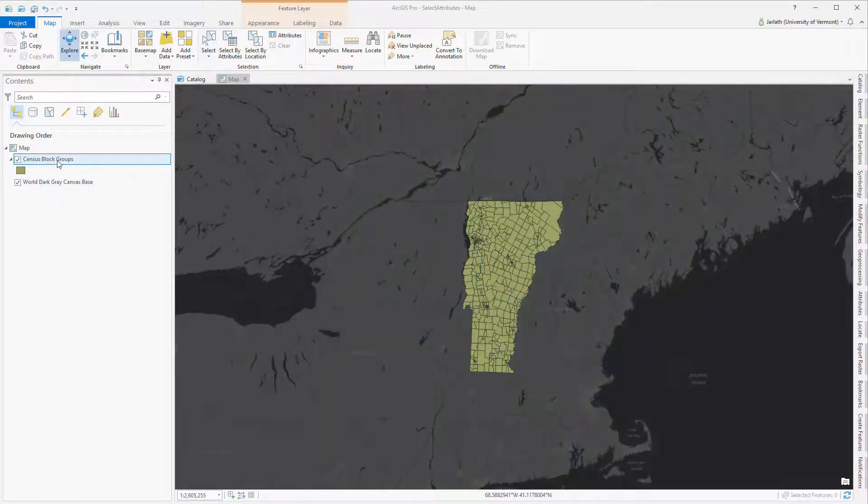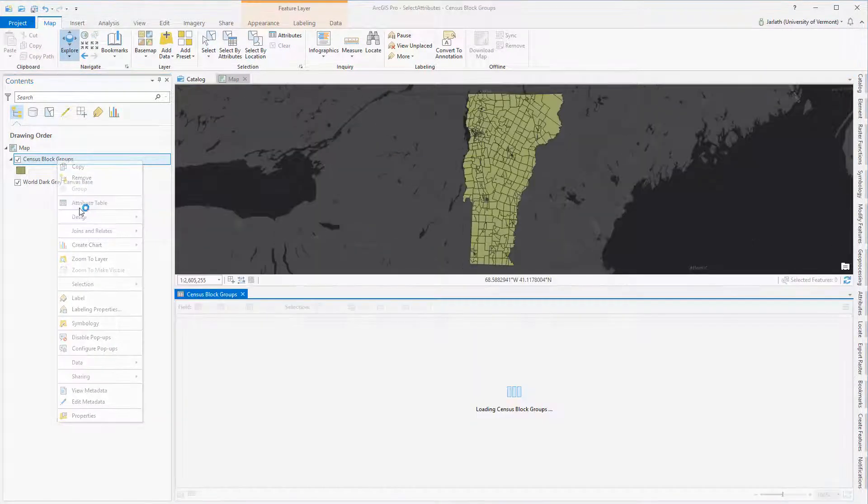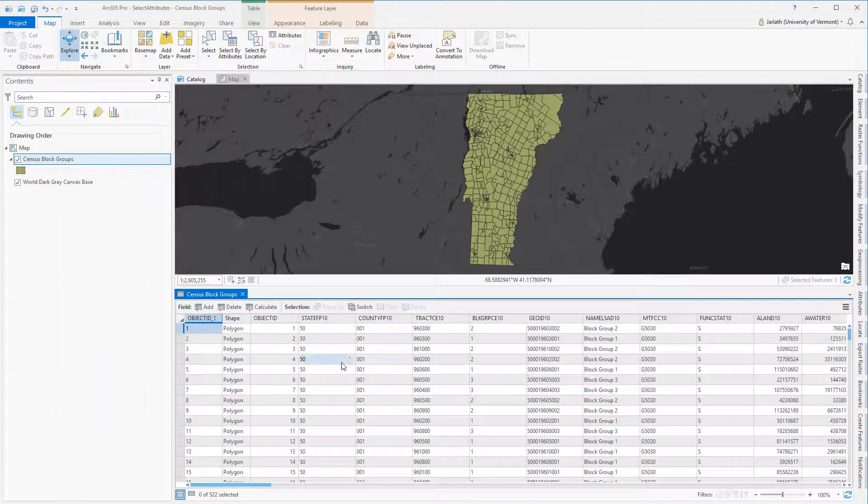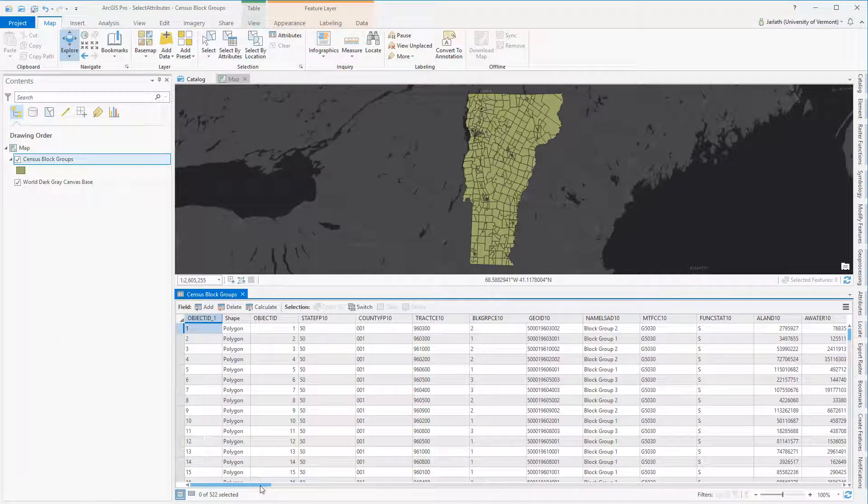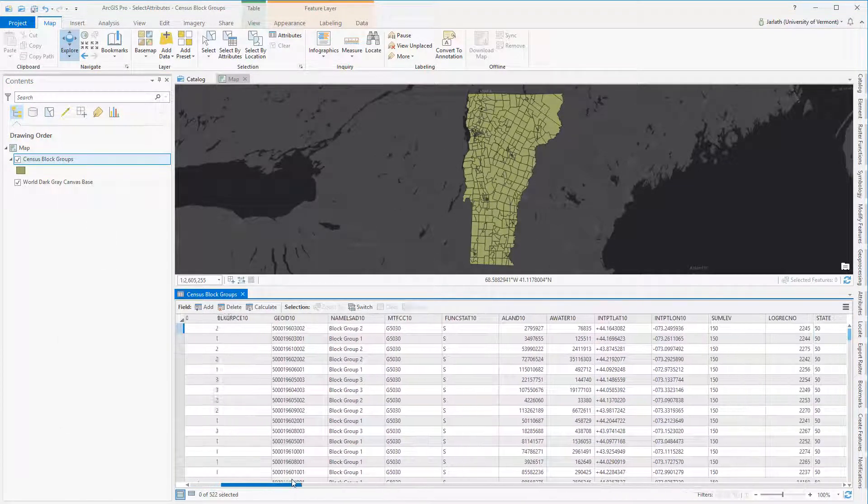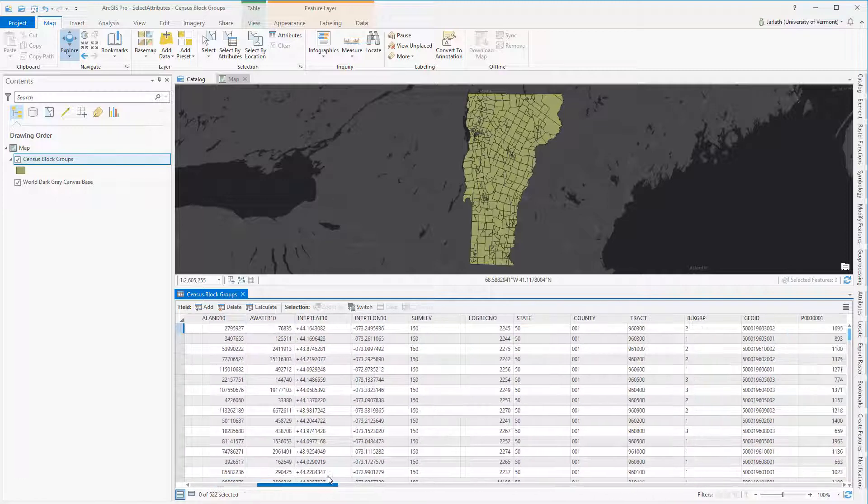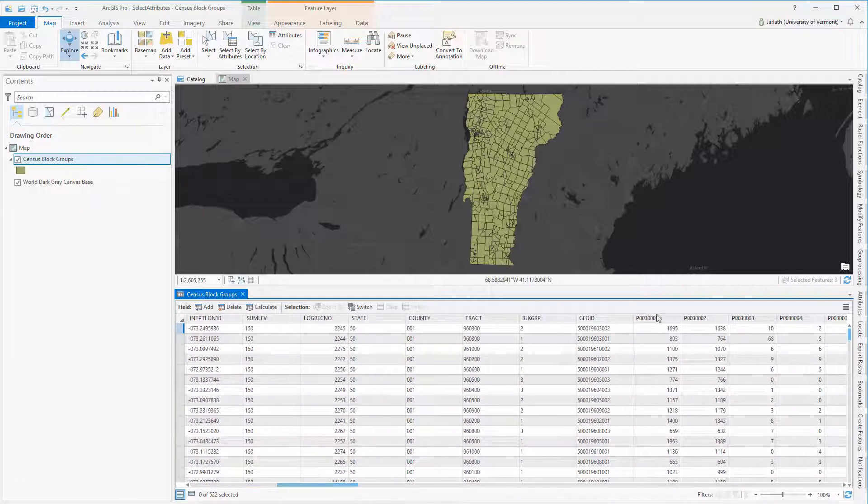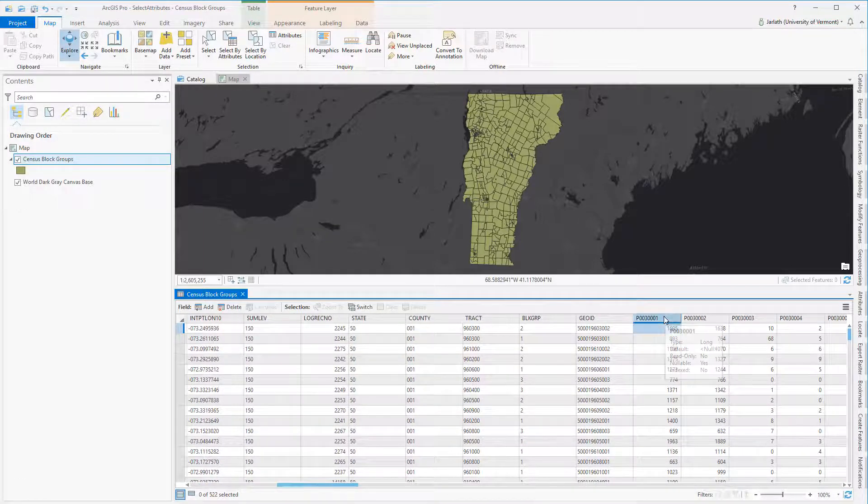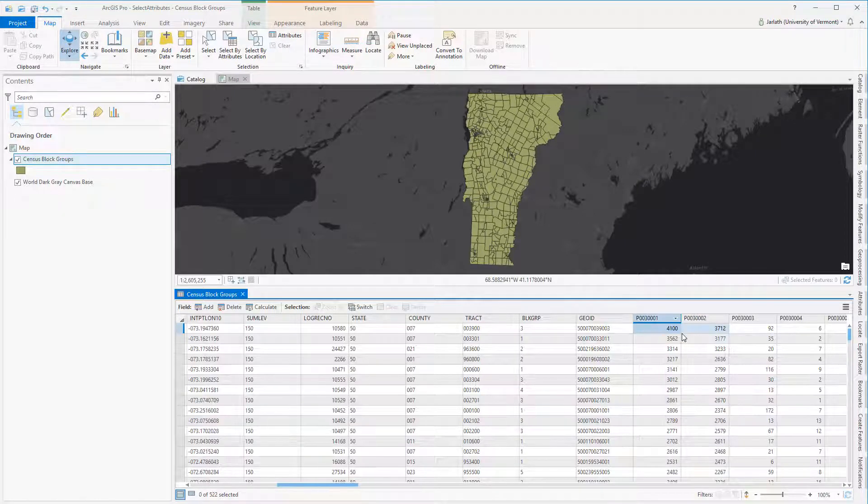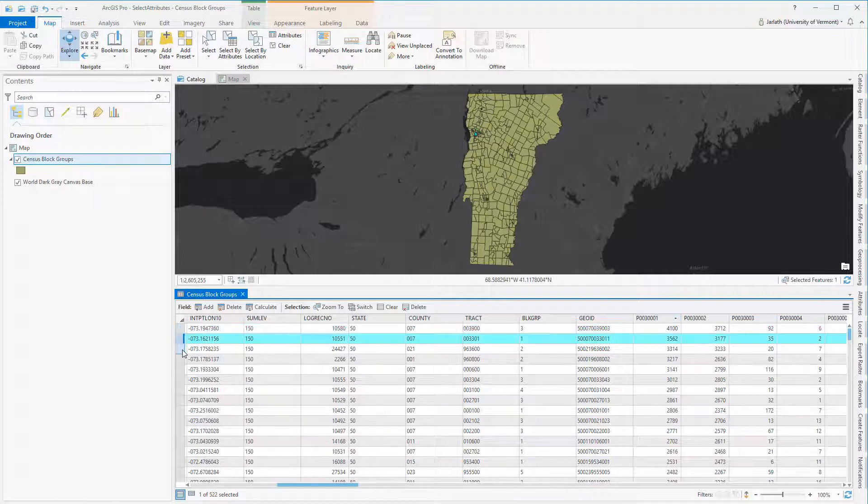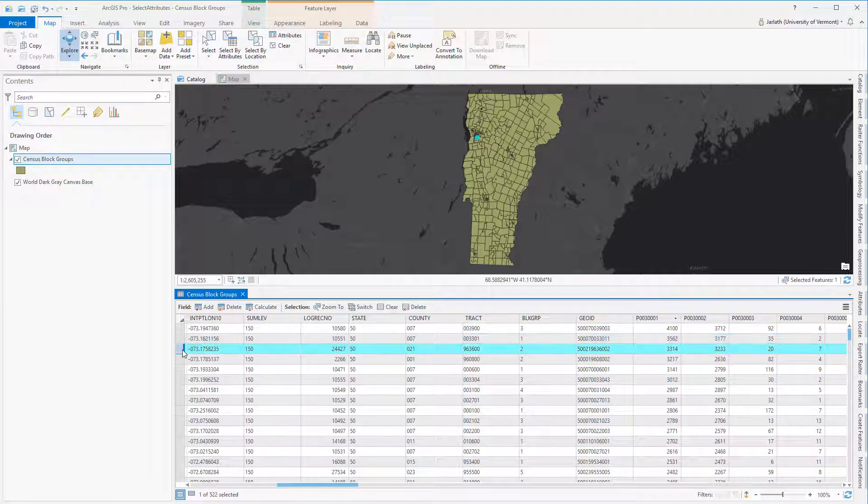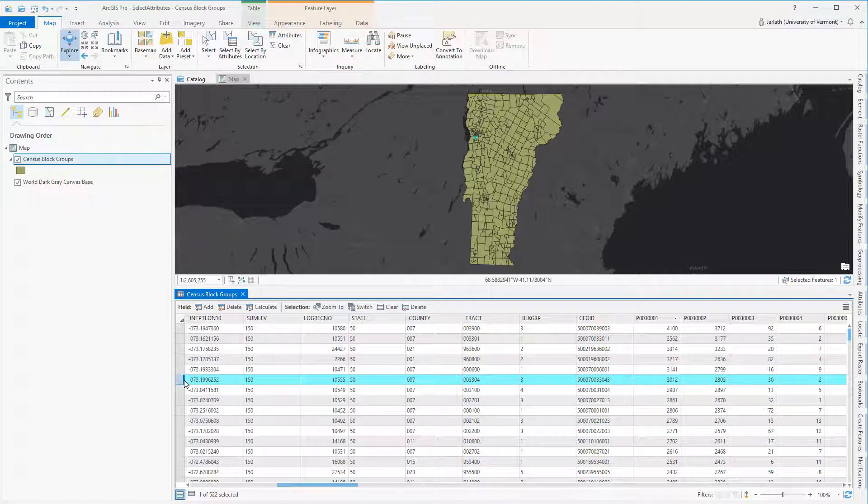Just like selecting a polygon selects the associated record in the attribute table, opening up the attribute table and selecting a record also selects the associated polygon. In this example, I'm sorting my polygon attributes by the field that represents total population within each census block group. I'm then interactively selecting the record, and you can see that the associated polygon is also selected within the map.